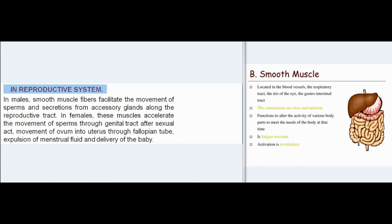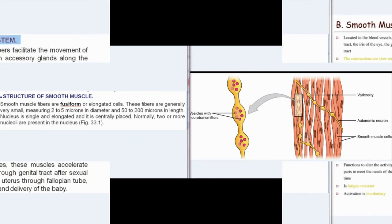Smooth muscles present in urinary bladder help voiding urine to the exterior. In reproductive system, in males, smooth muscle fibers facilitate the movement of sperms and secretions from accessory glands along the reproductive tract. In females, these muscles accelerate the movement of sperms through genital tract after sexual act, movement of ovum into uterus through fallopian tube, and expulsion of menstrual fluid and delivery of the baby.